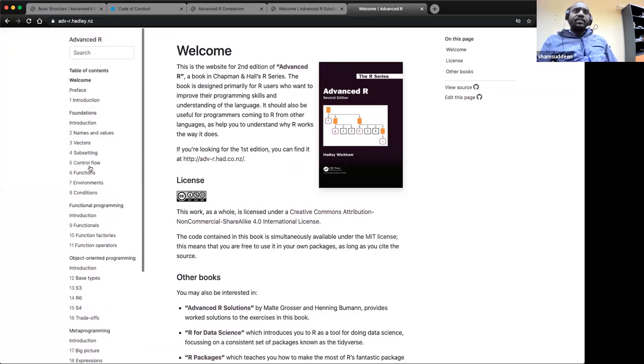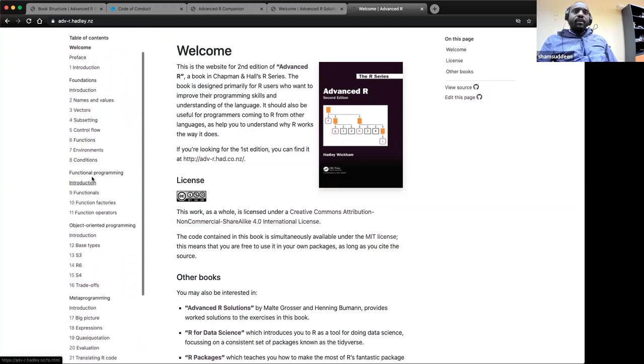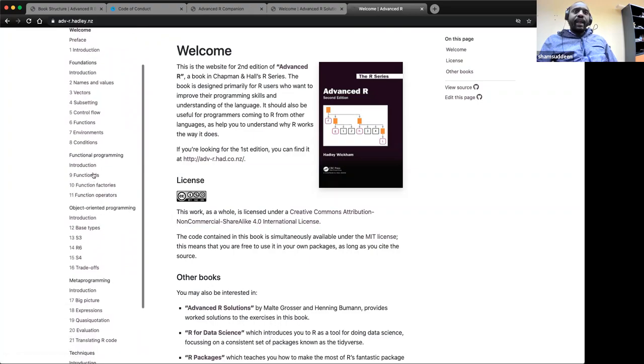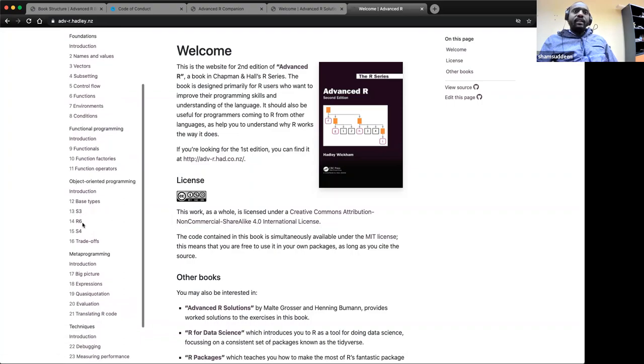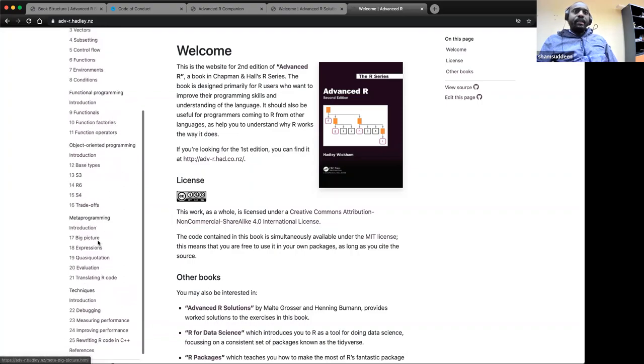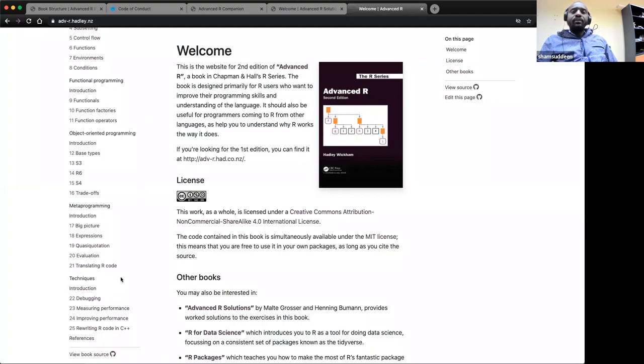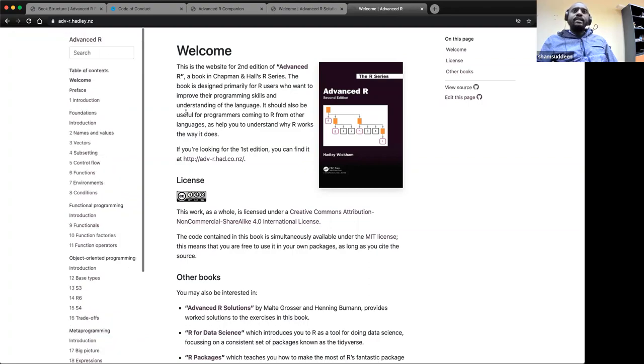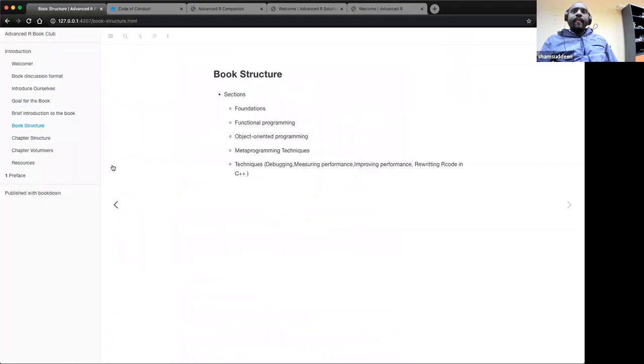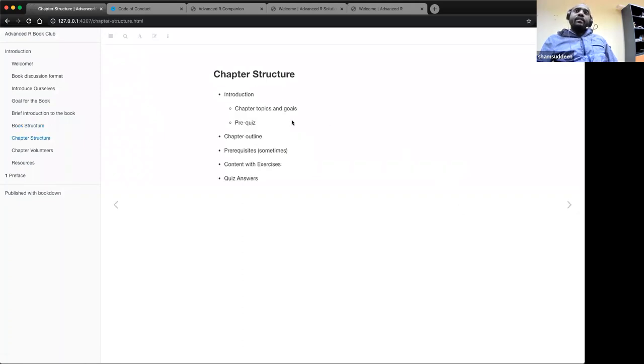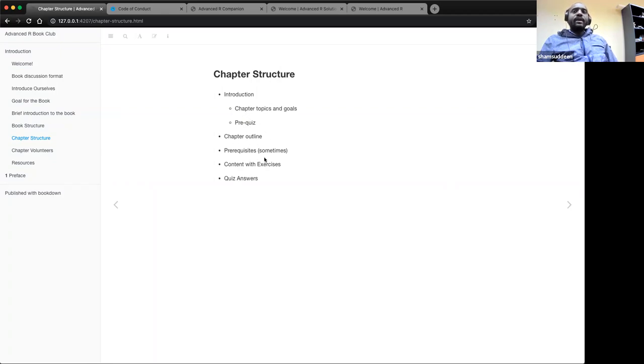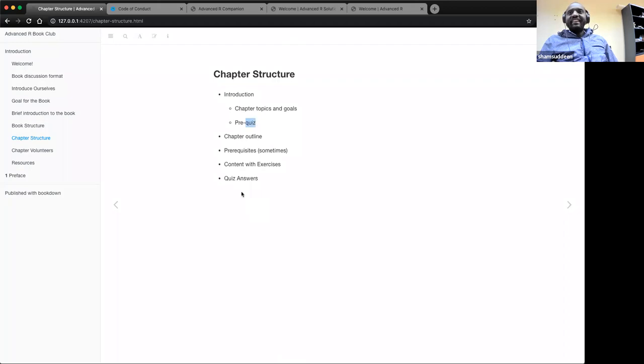You can see this is the sections - we have foundations with eight chapters. In the functional programming, we have object programming: S3, R6, S4, meta programming here, and finally some techniques. This technique basically takes you to how you can develop your R code. If you jump into a problem, how you can use graphics to prepare good code so that you can seek for help. These are basically the structure of the book. We also have the structure of the chapter. Each chapter is presented with the goals of the chapter, then prerequisites, then the outline of the chapter. Sometimes there are some prerequisites and quizzes. I strongly advise that you attempt the quiz and answer them at the end. This is just a structure about the chapters.